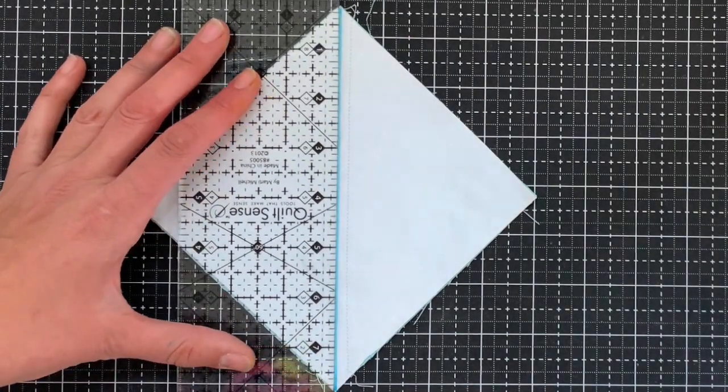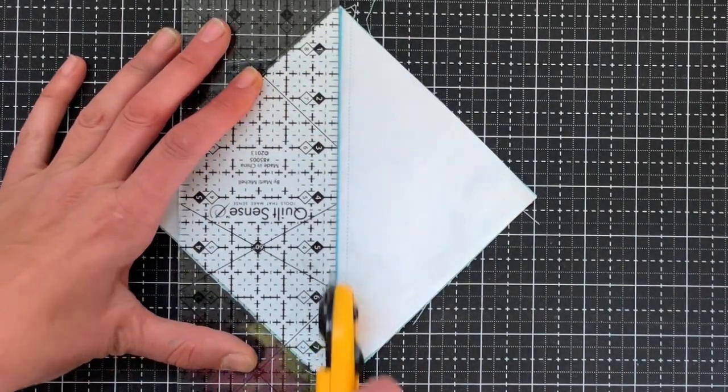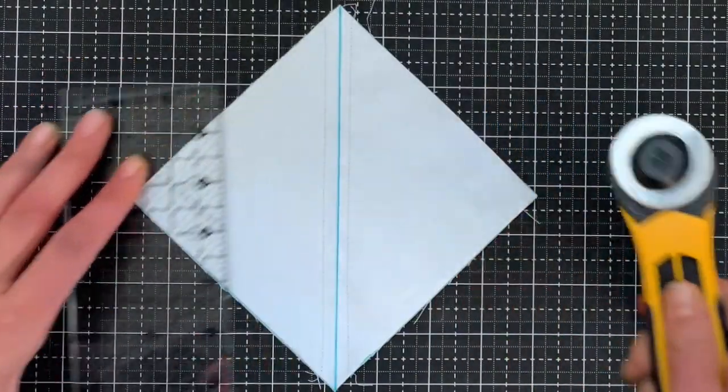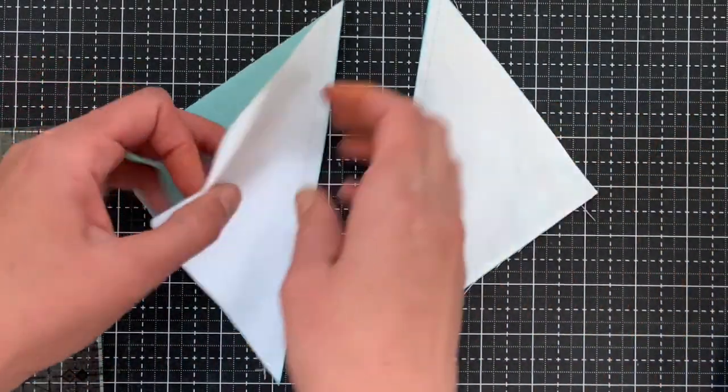And then you will just cut right on the drawn line. Don't cut on the sewn line. Cut on the drawn line.